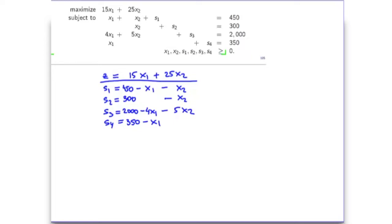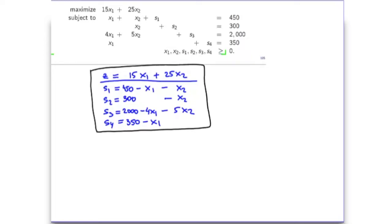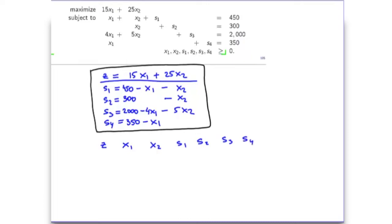Then we have S1 equal to 450 minus x1 minus x2. For S2 we have 300 minus x2. For S3 we have 2000 minus 4x1 minus 5x2, and finally for S4 we have 350 minus x1. This is our problem in dictionary format. Now in the table format, we'll have a column corresponding to each variable: a column for z, then x1, x2, s1, s2, s3, and s4.